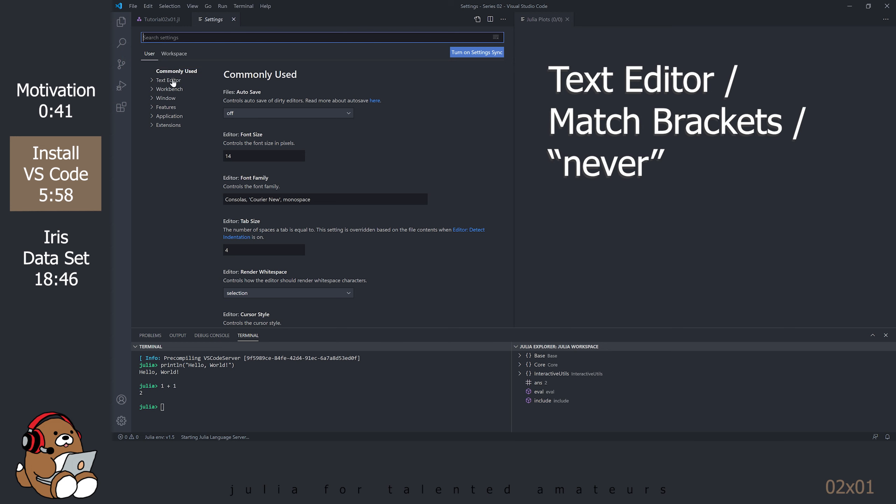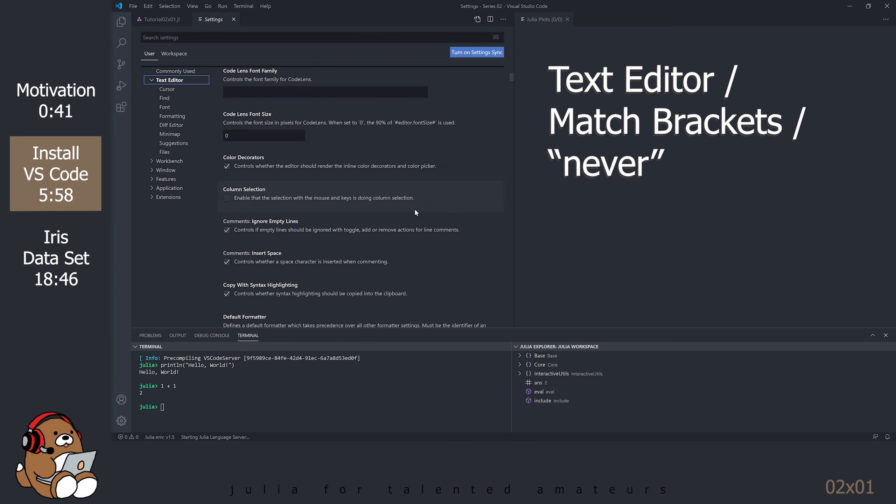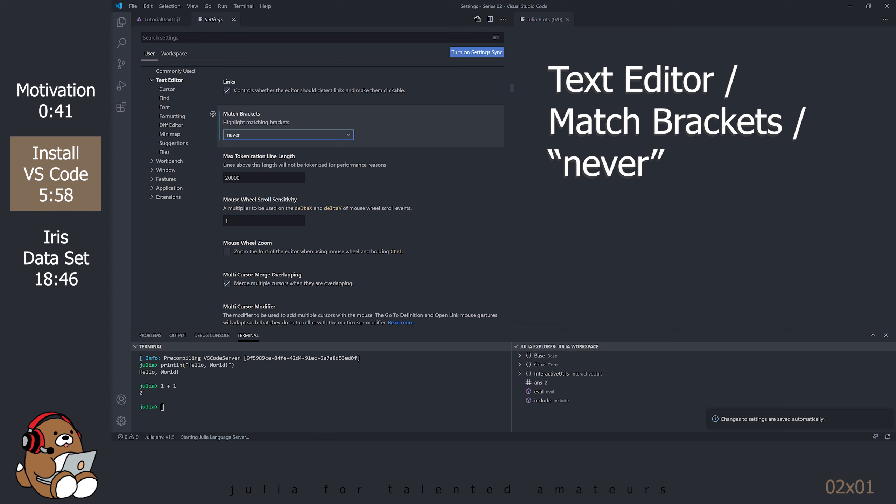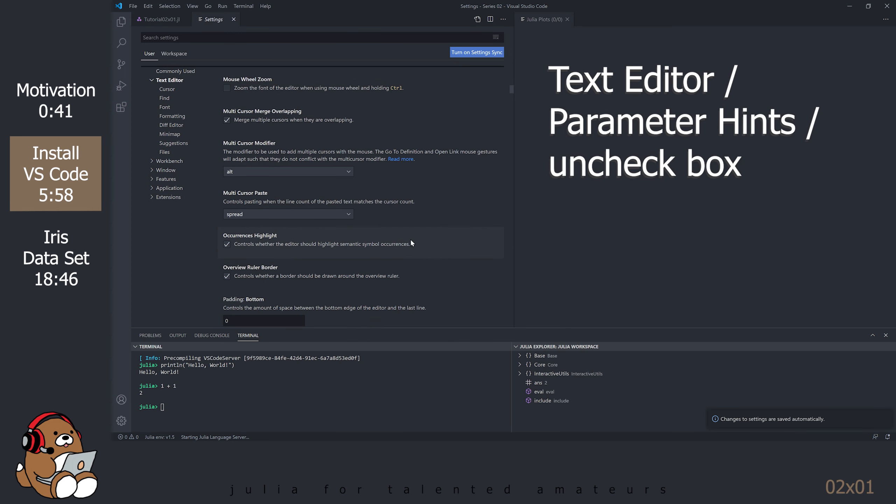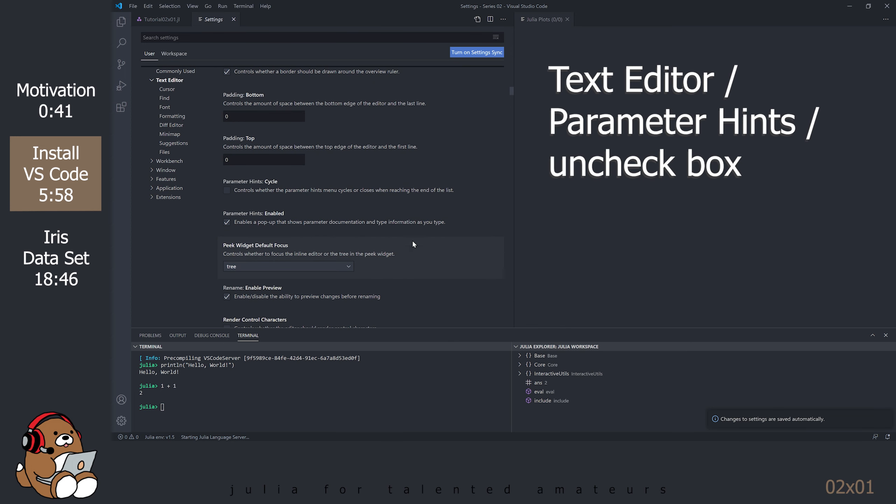Under Text Editor, find Match Brackets. Change the option to Never. Also under Text Editor, find Parameter Hints. Uncheck that box.